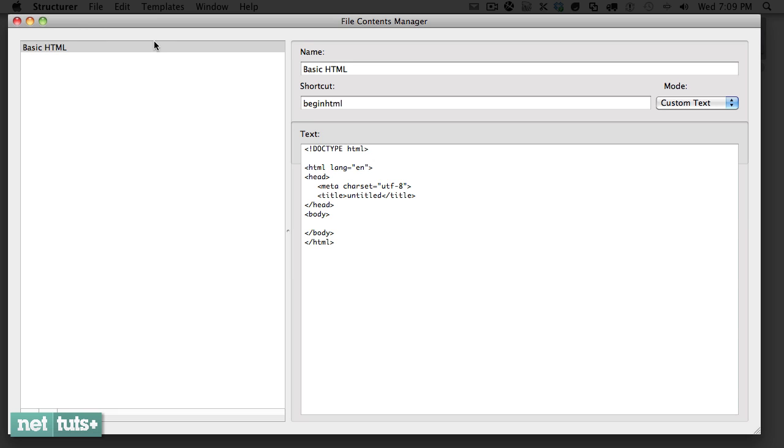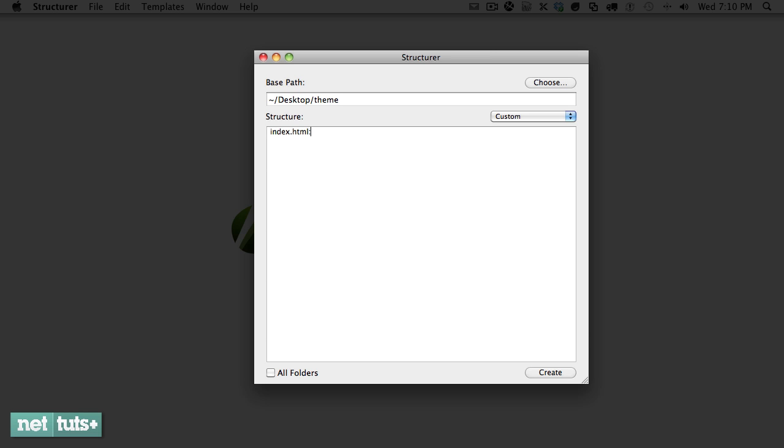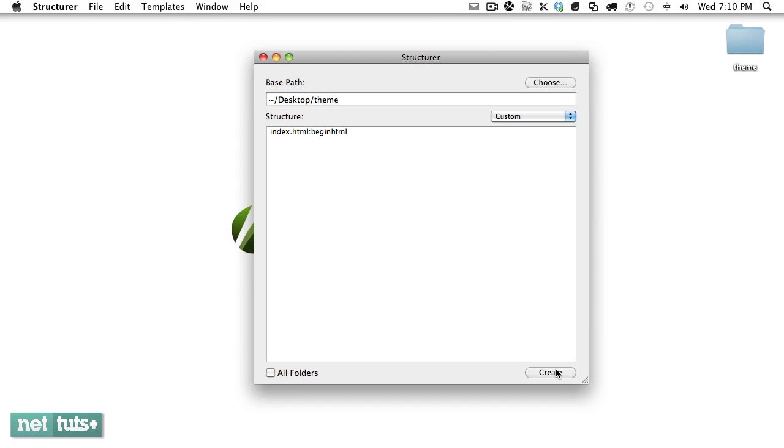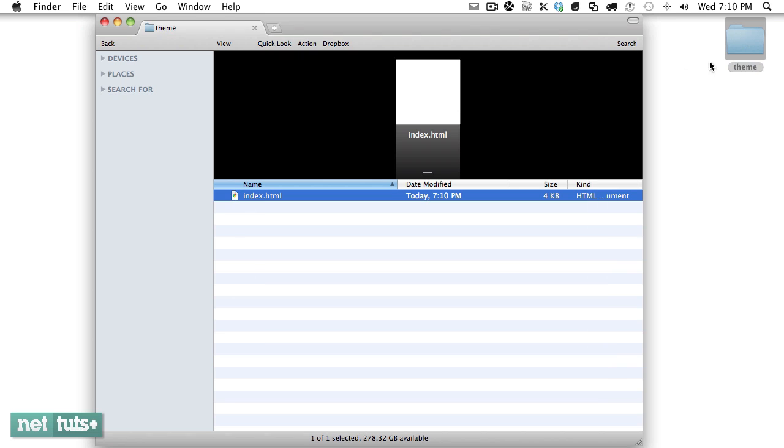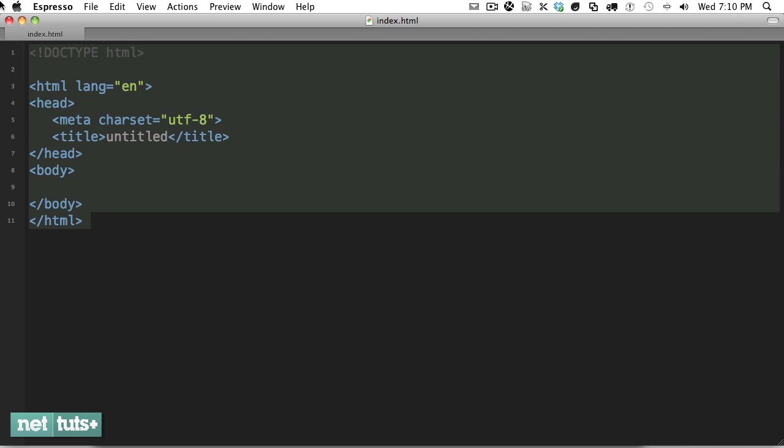Now when I close this out, to activate it all I have to do is create a file, then type colon and then type in our shortcut. So let's try it out. We'll create our new theme, I'm going to type index.html and I want it to receive that text that we created. So I'll use my shortcut colon begin HTML. Now when I click create it'll create the directory for us, and then if I open this up into my text editor you'll see that it has now received that template and you can use this for a variety of purposes.